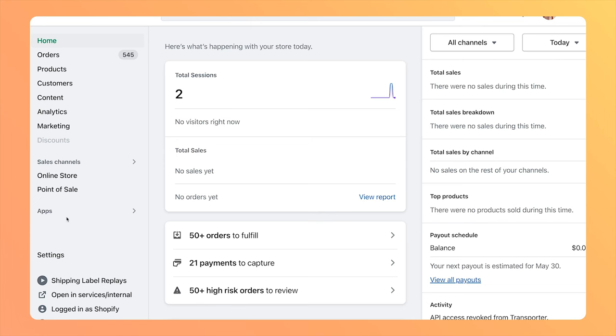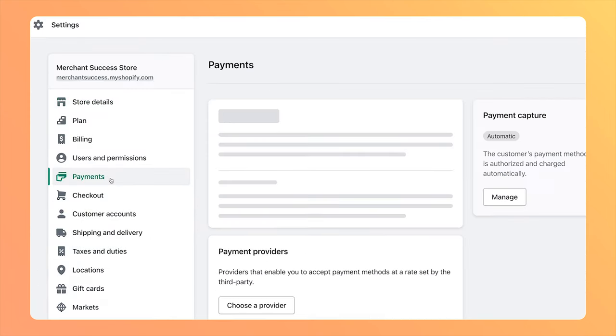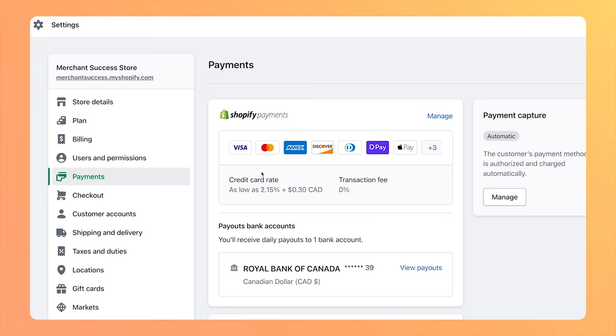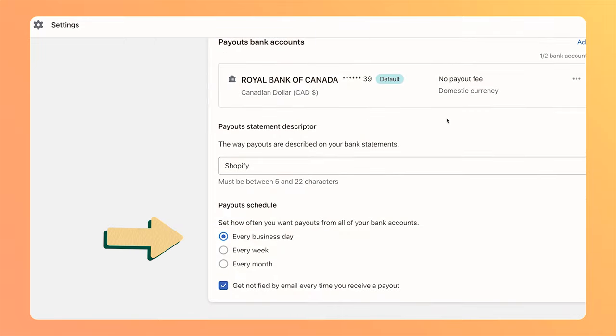If you like, you can also schedule your payouts to be paid on a specific day every month or week. To do this, go to Settings in your admin, then click on Payments. In the Shopify Payments section, click Manage. Scroll down to the payout section and schedule your payout.